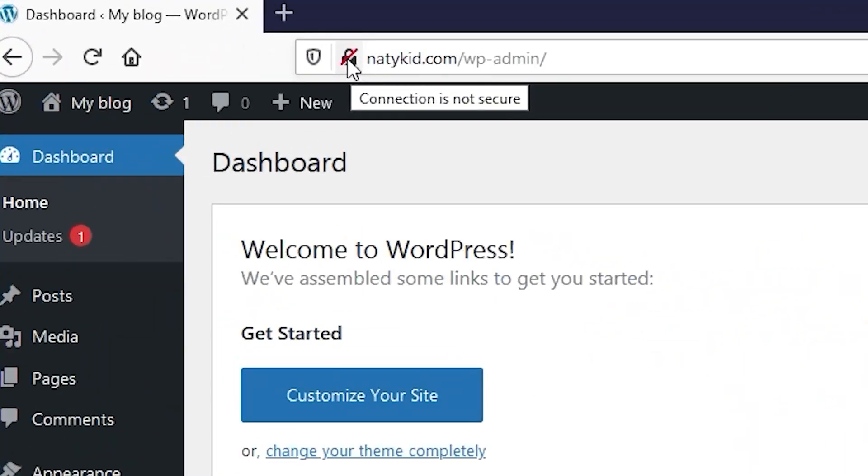Hey guys, Rana here. In this video I'm going to show you how you can install a free SSL certificate on your WordPress website. I'm going to show you two different types of SSL certificate that you can install for free. First, how to install a flexible SSL certificate, and next, how to install a full encryption mode SSL certificate. Both of these certificates are going to be valid for 15 years, and that comes with a free plan.